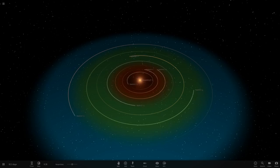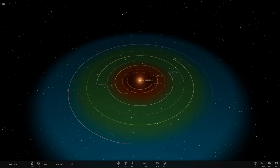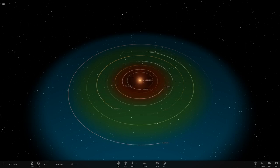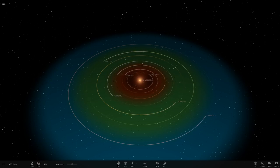Hello everyone and welcome back to another Universe Sandbox tutorial. Today we're doing another 'what if' video - or sort of. It's actually more of a question: could Earth survive in any of the TRAPPIST planets' orbits?